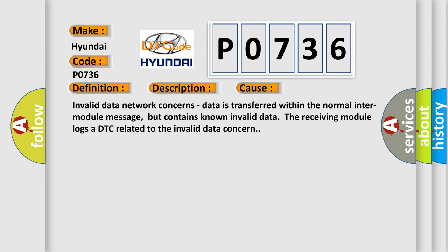Invalid data network concerns. Data is transferred within the normal inter-module message, but contains known invalid data. The receiving module logs a DTC related to the invalid data concern.